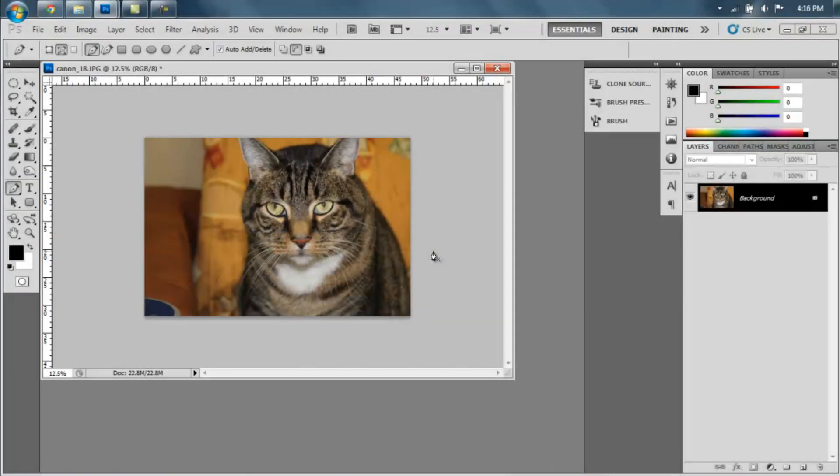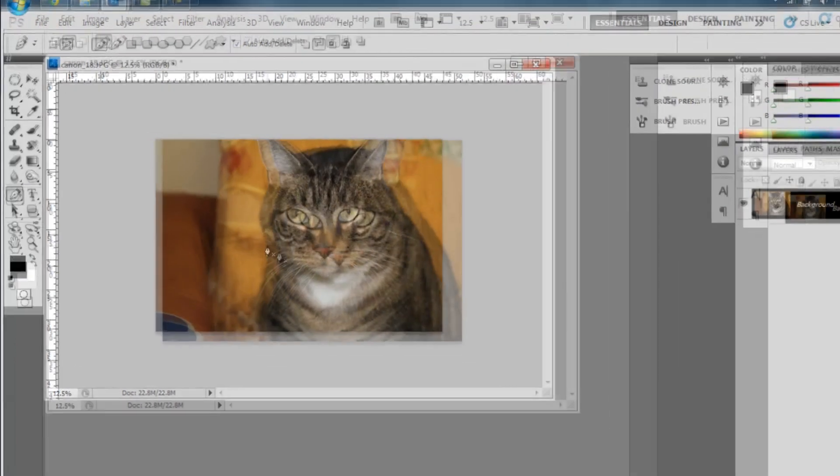Hello everyone, today I'm going to show you how to crop things with the pen tool in Photoshop. You just select your pen tool here, and I have a picture of my cat.